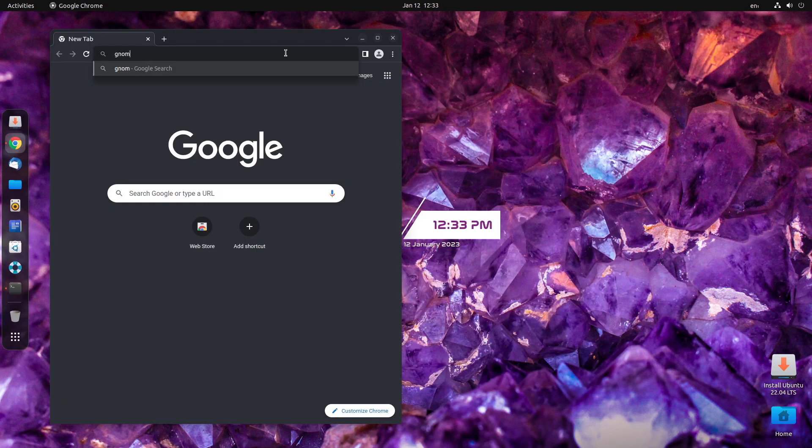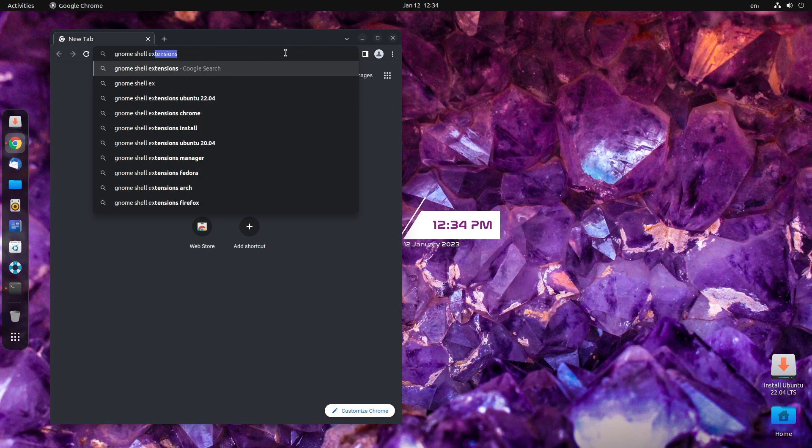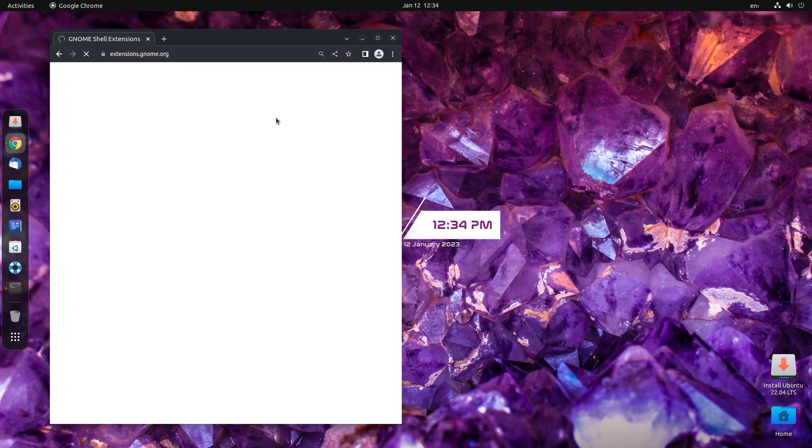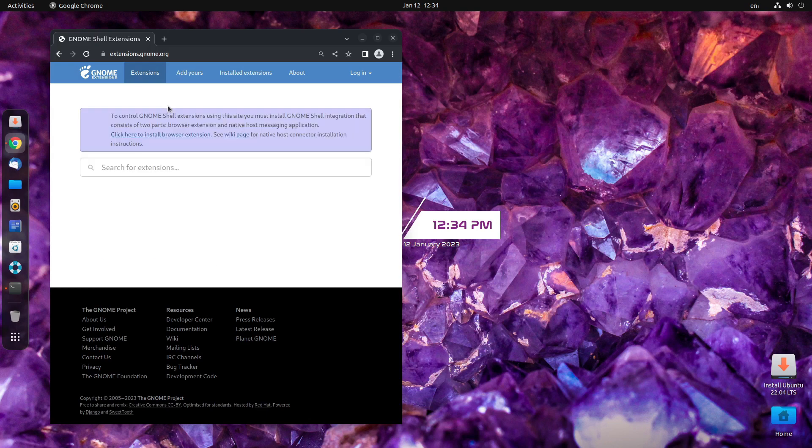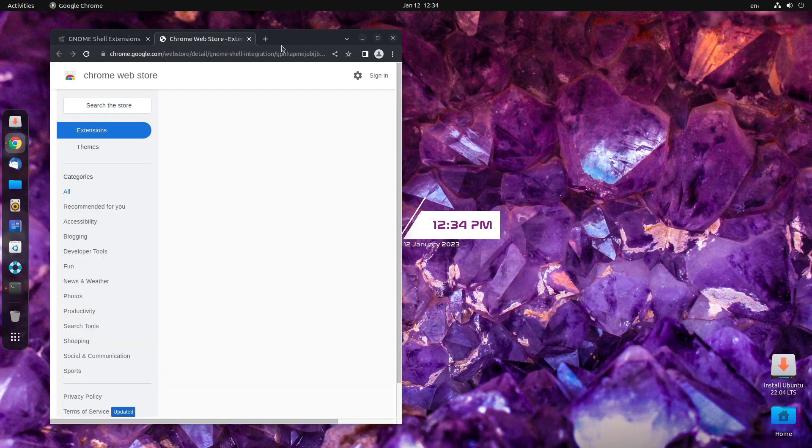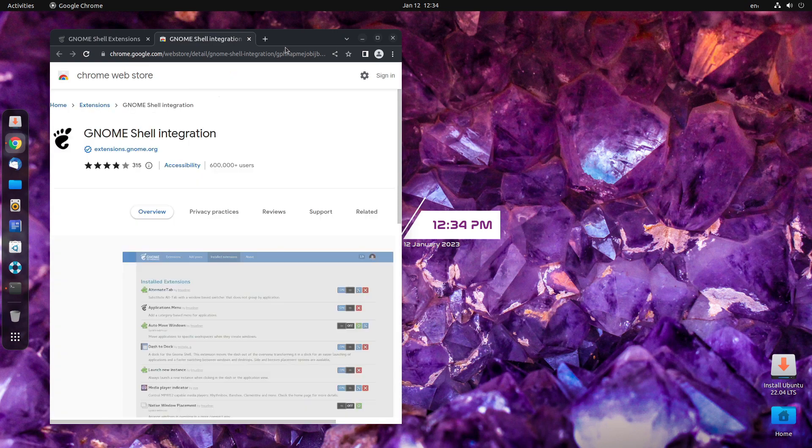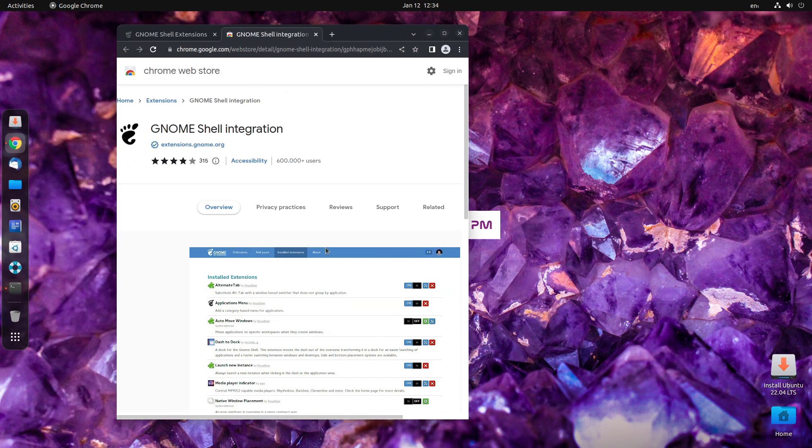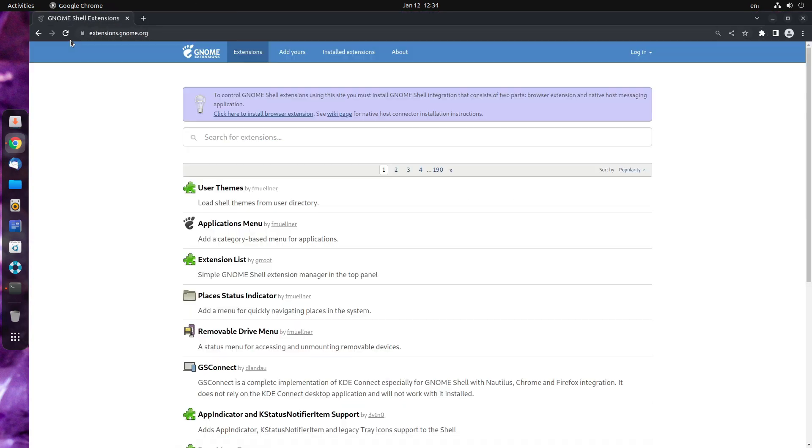Now, let us get gnome shell extensions. Just open your browser and write this. You will get it. Click on the website. Now, you need to install an extension on your browser in order to enable and disable certain features on gnome. Click there. If you're interested to use Firefox, make sure you have the apt version of the Firefox installed and not the snap because snap has problems with extensions working with gnome. That's all. Done.